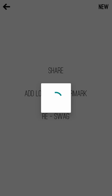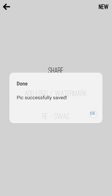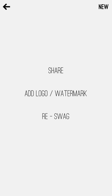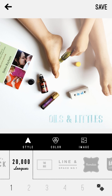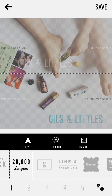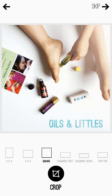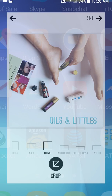From the save screen you can automatically share right from there by clicking the Share button. You can add a watermark, or re-swag if you want to go back and add more text in a different font somewhere else in the photo — all kinds of options.